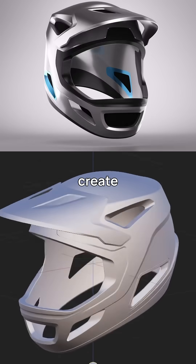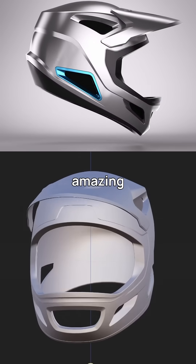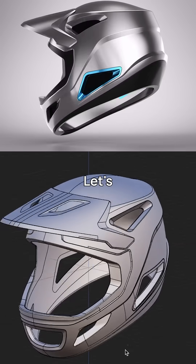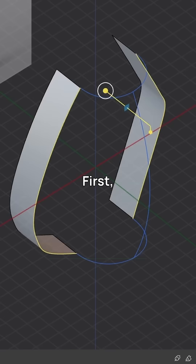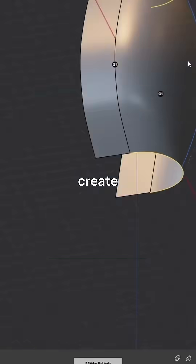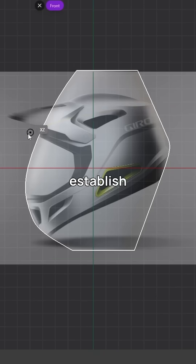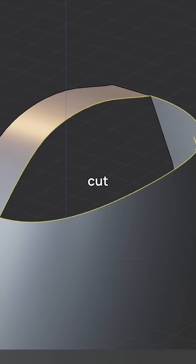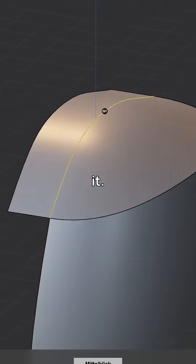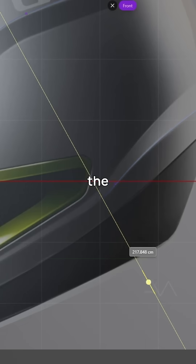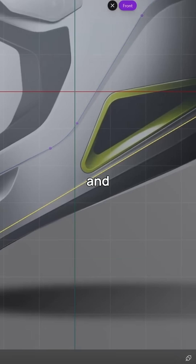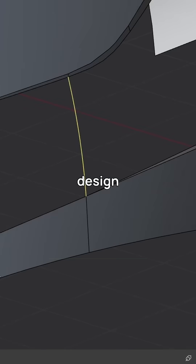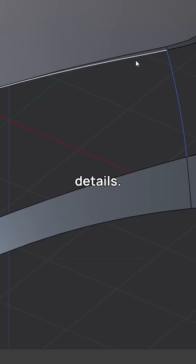I want to show you how to create this amazing helmet design in Plasticity. Let's check it out. First we have to create some curves to establish the main form, then we will cut it as we need it. We close the holes and we add some more cuts to add the right design details.